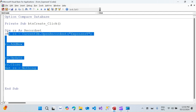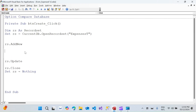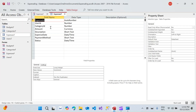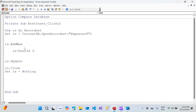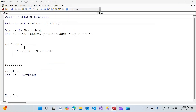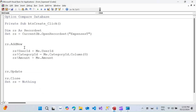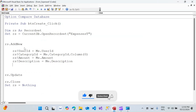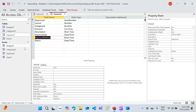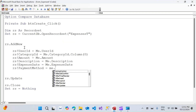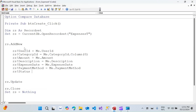Now I'll map the form fields to the recordset fields: `rs!UserID = Me.UserID`, `rs!CategoryID = Me.Category.Column(1)`, `rs!Amount = Me.Amount`, `rs!Description = Me.Description`, `rs!ExpenseDate = Me.ExpenseDate`, `rs!PaymentMethod = Me.PaymentMethod`, and `rs!Status = Me.Status`.